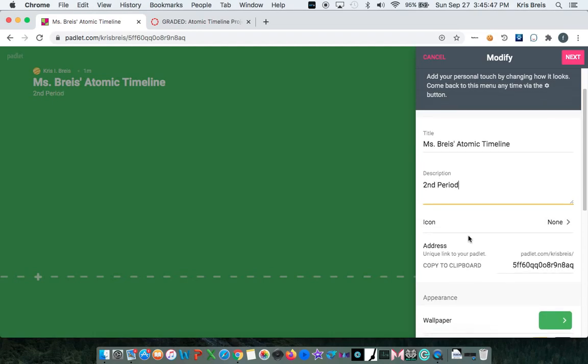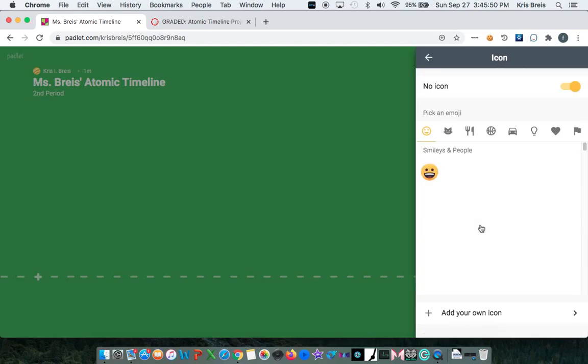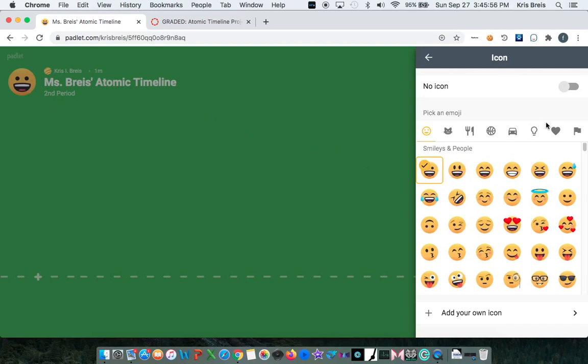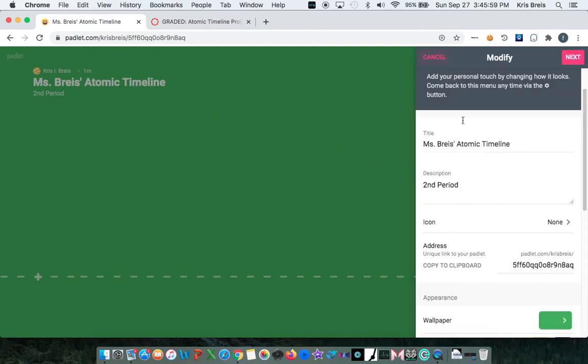And we can leave the icon alone. This is completely optional. If you choose, you can have a smiley face that'll show up right there. But I'm going to select no icon.